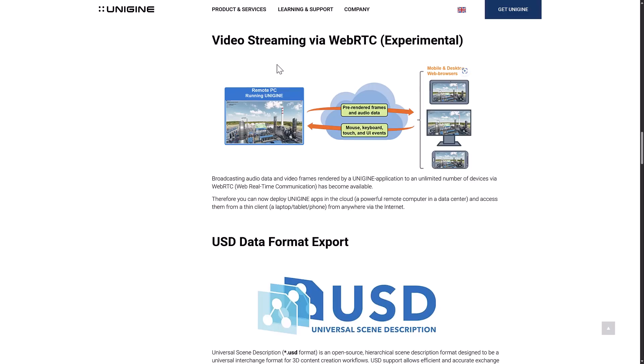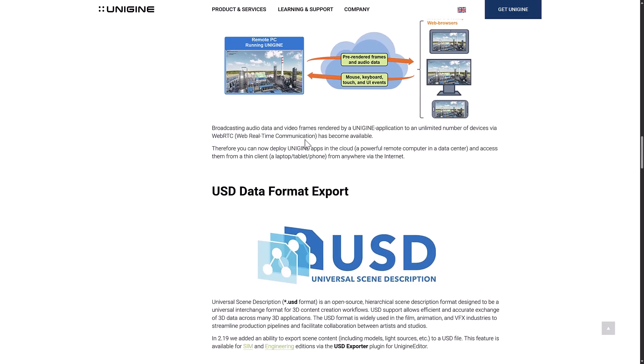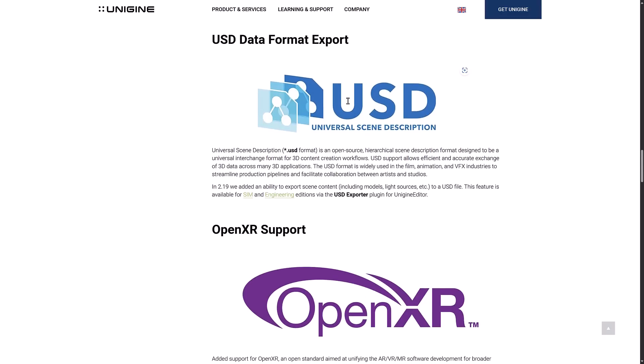Every single game engine has this and I don't know how many people are actually using it — it's video streaming via WebRTC. Unity does this, Unreal Engine does it. Basically it gives you the ability to host the rendering on a fast computer and then stream it to browsers or smaller machines. It's kind of like remote desktop — you're sending out just the rendered frames and it renders on the server. There is video streaming available there, but I don't know many people, especially in game development, that are actually using it. Let me know in the comments below.